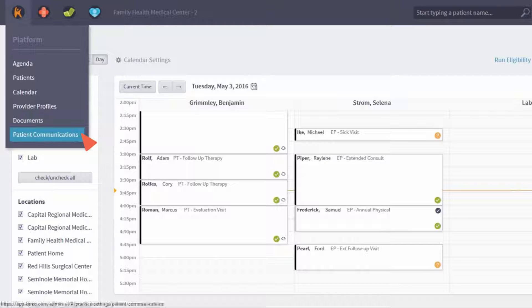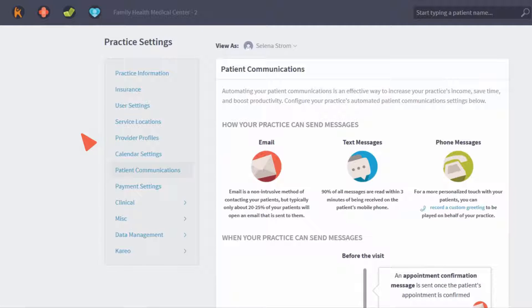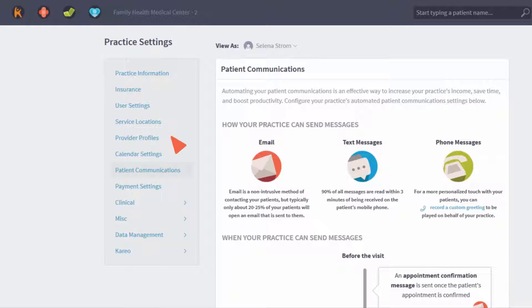With patient communications, you can reduce no-shows and ensure your calendar is full by automating your appointment reminders.